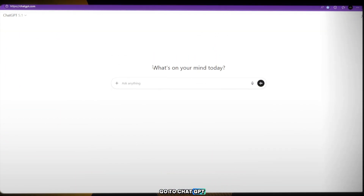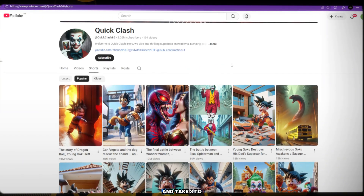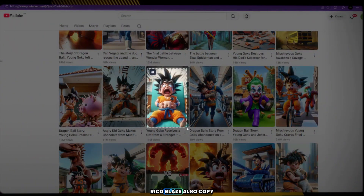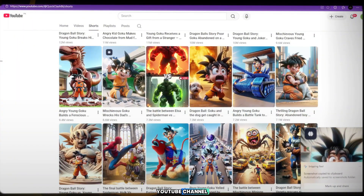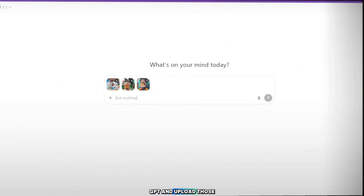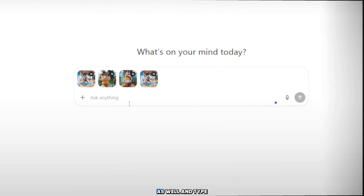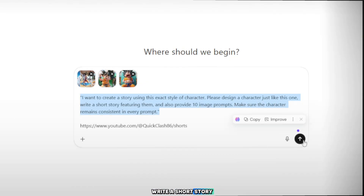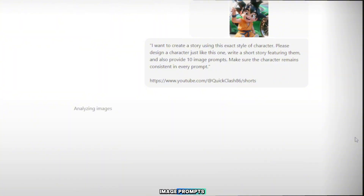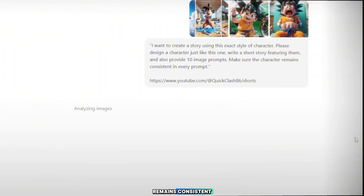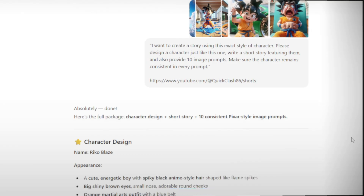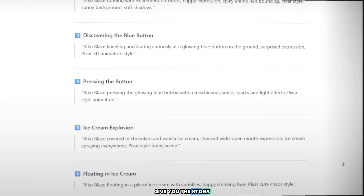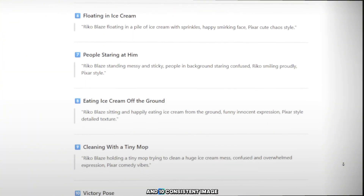Now first, go to ChatGPT and log in using any Google account. Once you're logged in, go back to the channel and take three to four clear screenshots of the character Rico Blaze. Also copy the link of that YouTube channel. Now return to ChatGPT and upload those screenshots. Paste the channel link as well and type this command: I want to create a story using this exact style of character. Please design a character just like this one, write a short story featuring them, and also provide 10 image prompts. Make sure the character remains consistent in every prompt. Click generate. ChatGPT will now give you the story, the character description and 10 consistent image prompts.